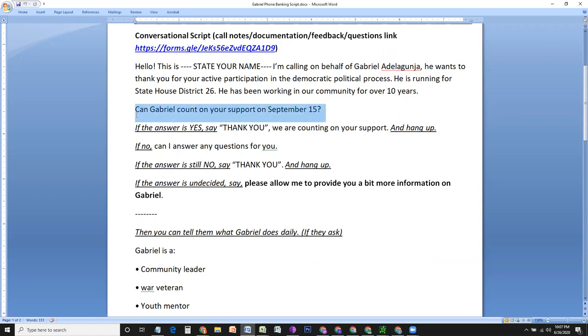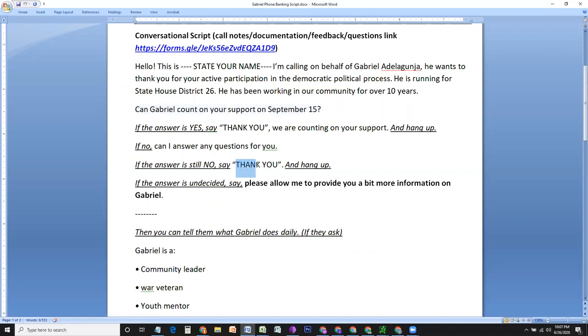If the answer is yes, you say, thank you. We are counting on your support. And you can hang up after that. If the answer to this question, can Gabriel count on your support on September 15th? If the answer is no, you can ask them, can I answer any questions for you? If they have any questions. If the answer is no, there's no question. You can just say thank you and hang up.